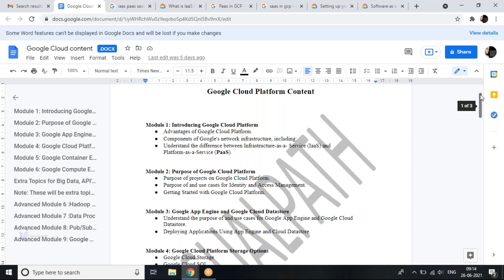To get you into the cloud idea, we'll be going through how cloud components are divided into three types: Infrastructure as a Service and Platform as a Service. There is one more component called Software as a Service, but that is not mentioned here. The second module is a deeper dive into what exactly Google Cloud Platform is.